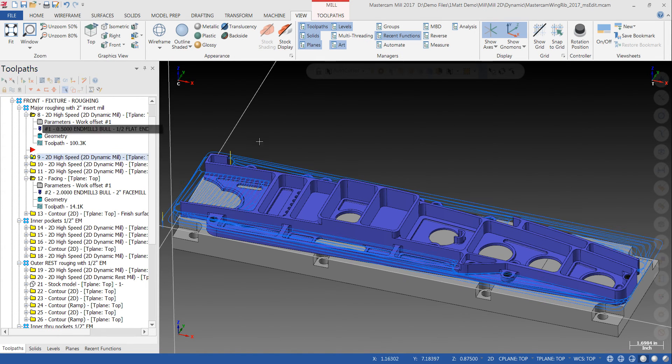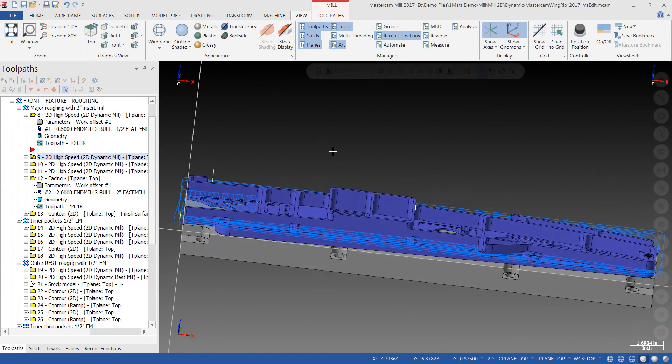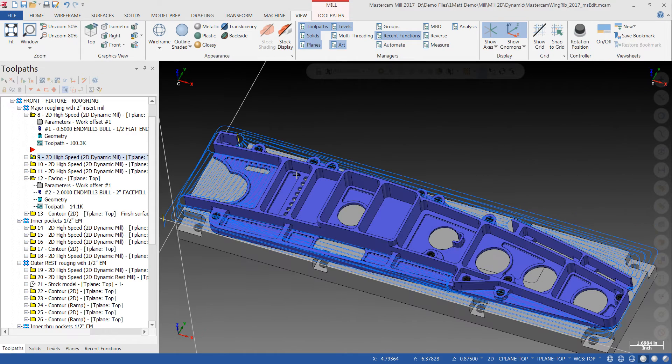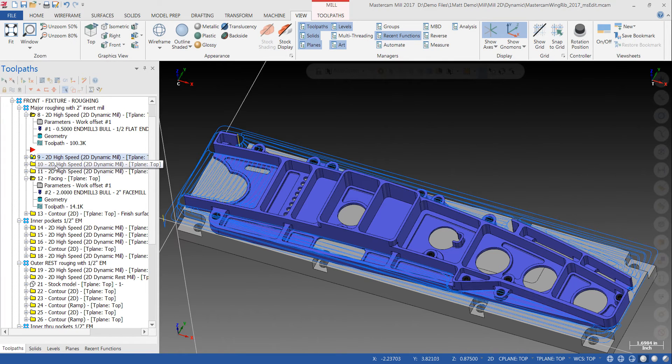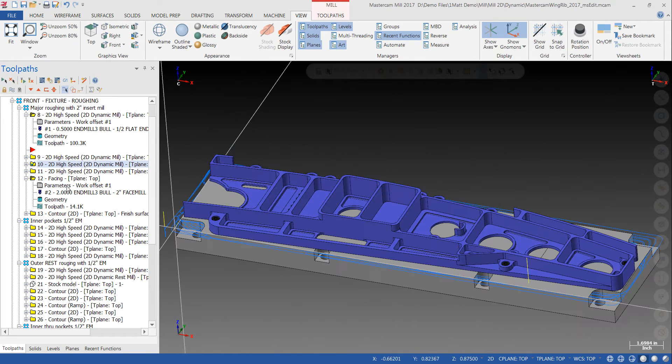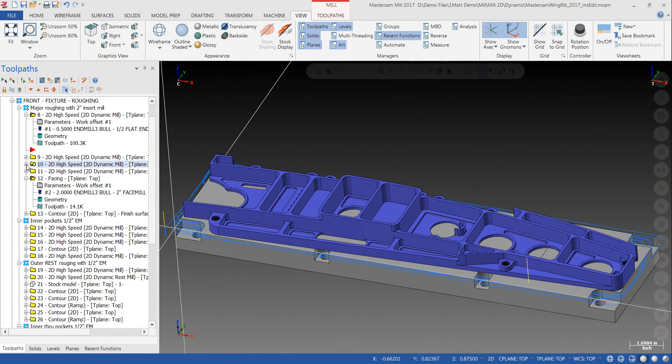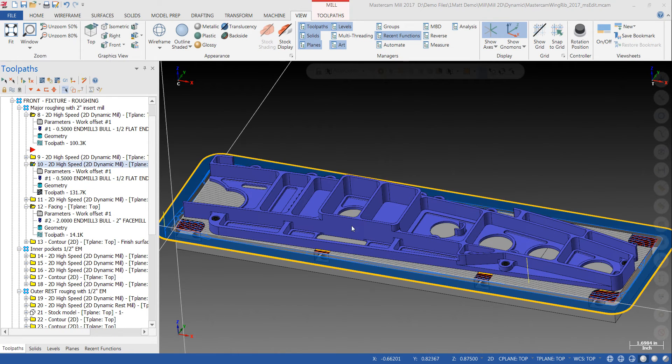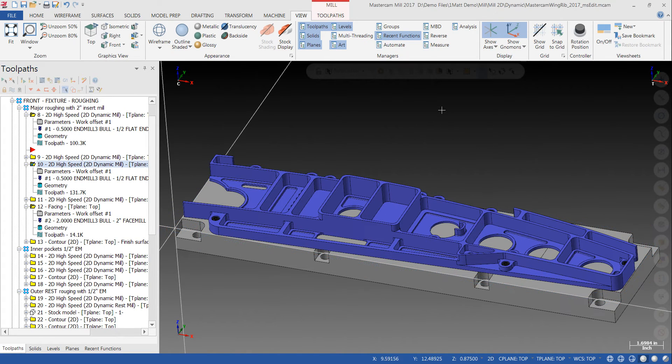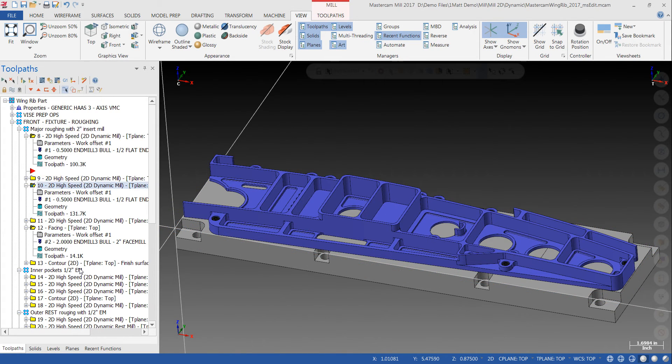We have a lot of customers who say, I get a lot of parts like this with pockets and features and I might be looking for an easier way to program. And certainly you can step through and, especially in 2017, you can go in and preview the geometry you pick and what you're able to avoid and things like that. And it does make it a lot easier to program.